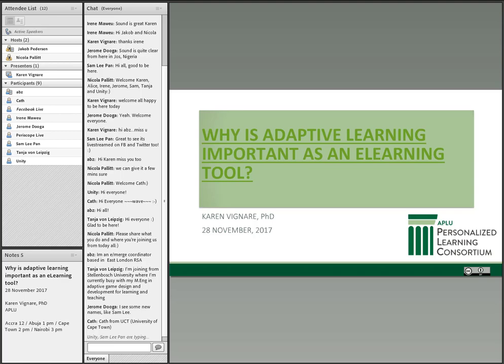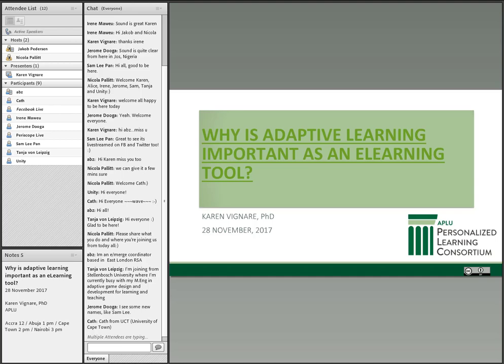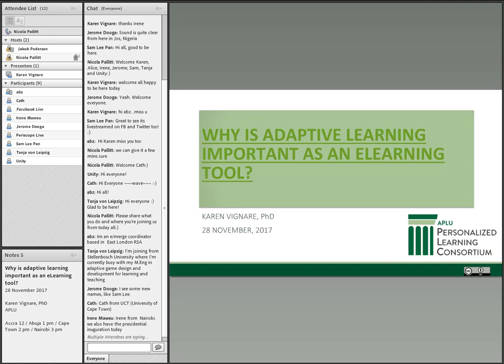Folks are continuing to share where they're from. In the meantime, I'm going to introduce our presenter for today. Today we've got Karin Vignare, who is going to help us think through this question of why is adaptive learning important as an e-learning tool.